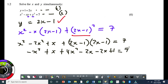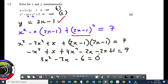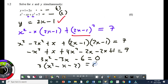Collect like terms carefully — don't make silly mistakes. Minus x squared plus 4x squared gives 3x squared. x minus 2x minus 2x gives minus 3x. Then bring 7 to the left: 1 minus 7 gives minus 6, so 3x squared minus 3x minus 6 equals 0. There is a common factor of 3, so dividing gives x squared minus x minus 2 equals 0.